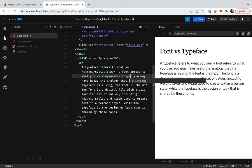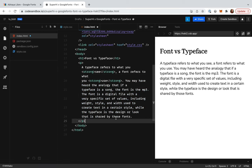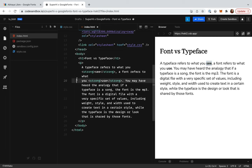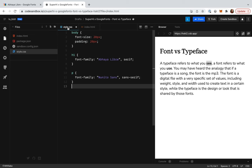As we've added both Abhaya Libra regular and bold to our project, using the strong tag automatically makes this text bold. However, this is unreliable, and it may not work in some browsers, so we should set it ourselves in CSS too.